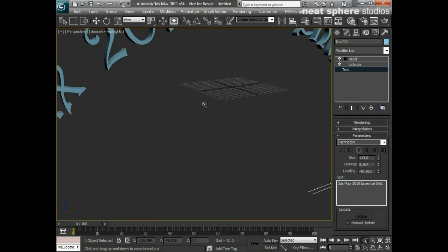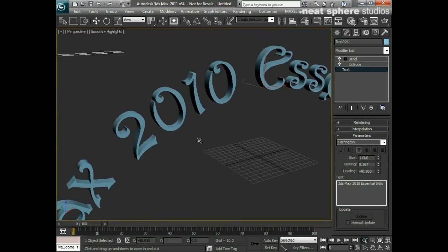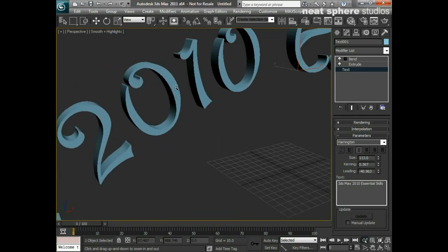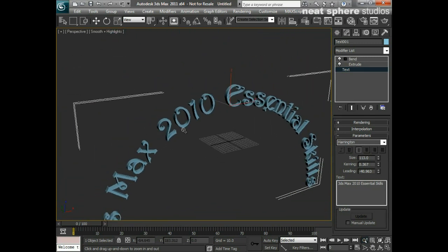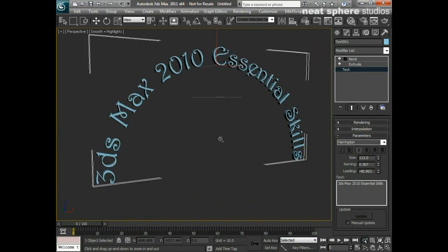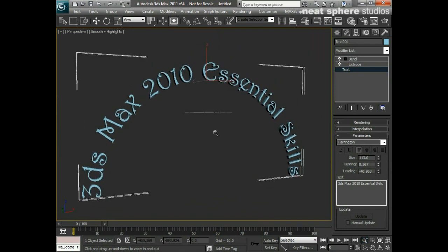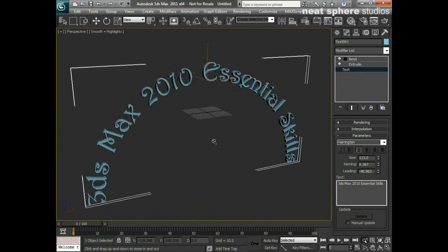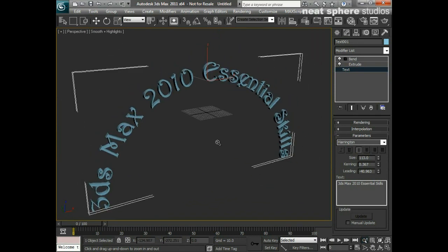If you're looking to have sort of bevels on the edges of this text, what I would say is flick forward to the materials section of these tutorials and you'll find in there one of the buttons in one of the materials that will tell you about—it's the mental ray architecture and design materials. There's a button in there that will allow you to have pseudo beveling on the edges so you don't have to worry about putting it in your geometry. Really nice, really simple, really great way of doing things.